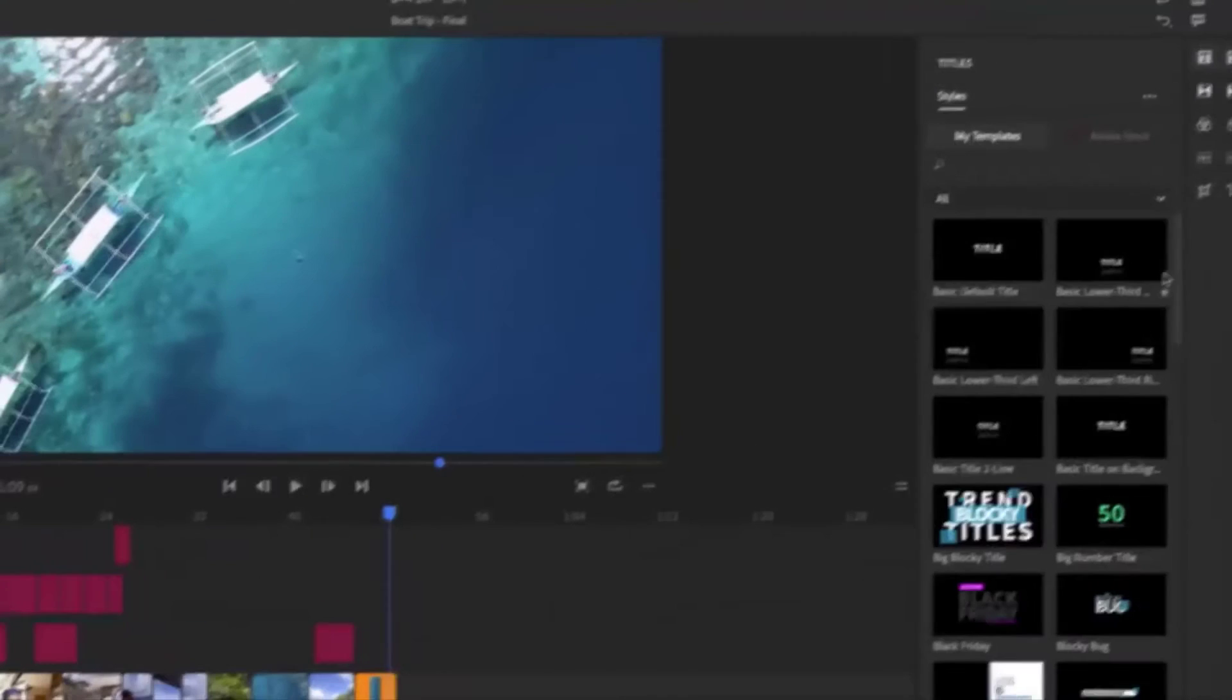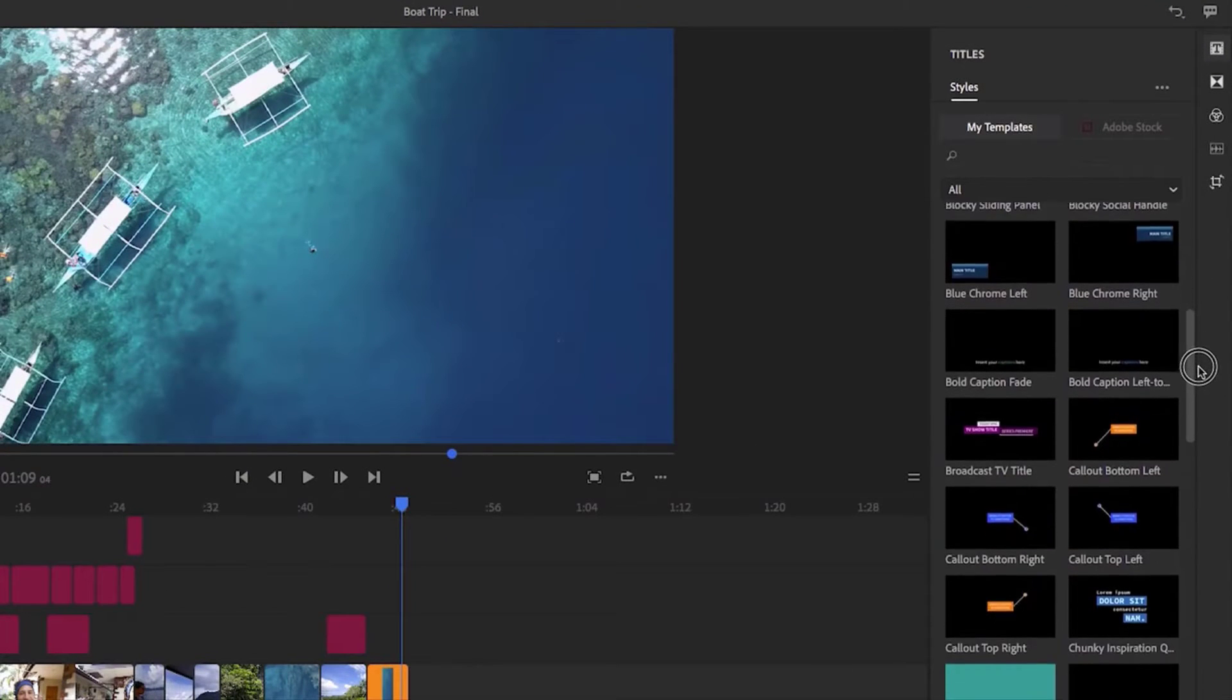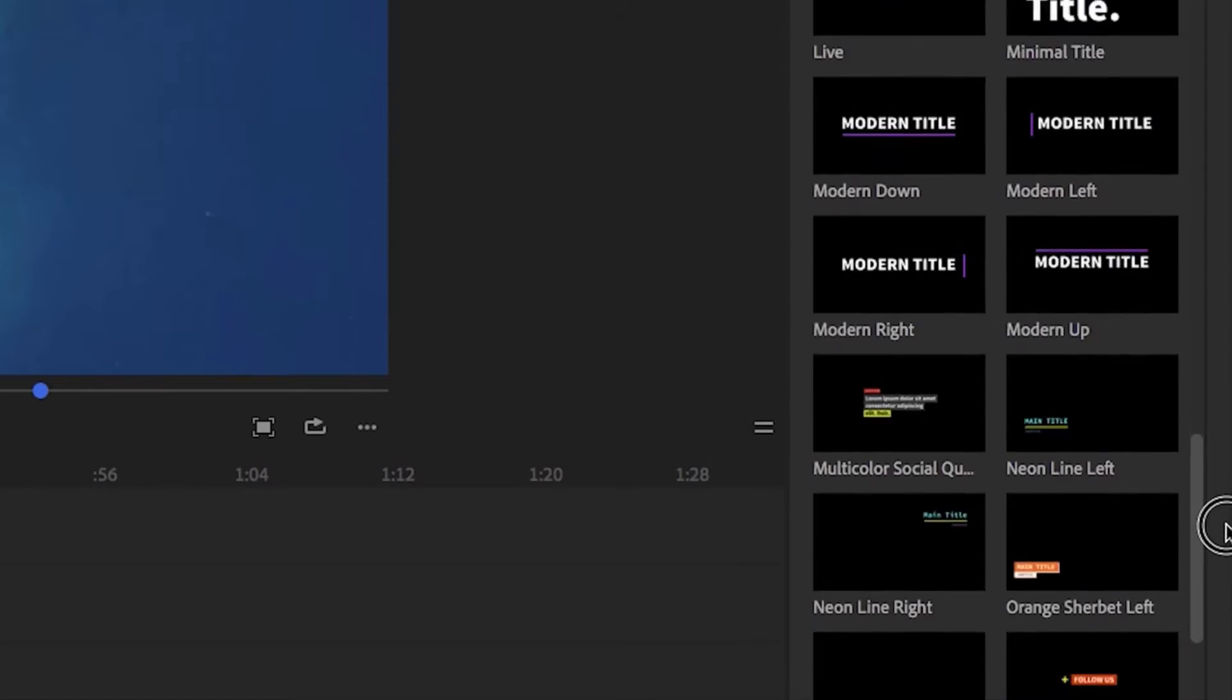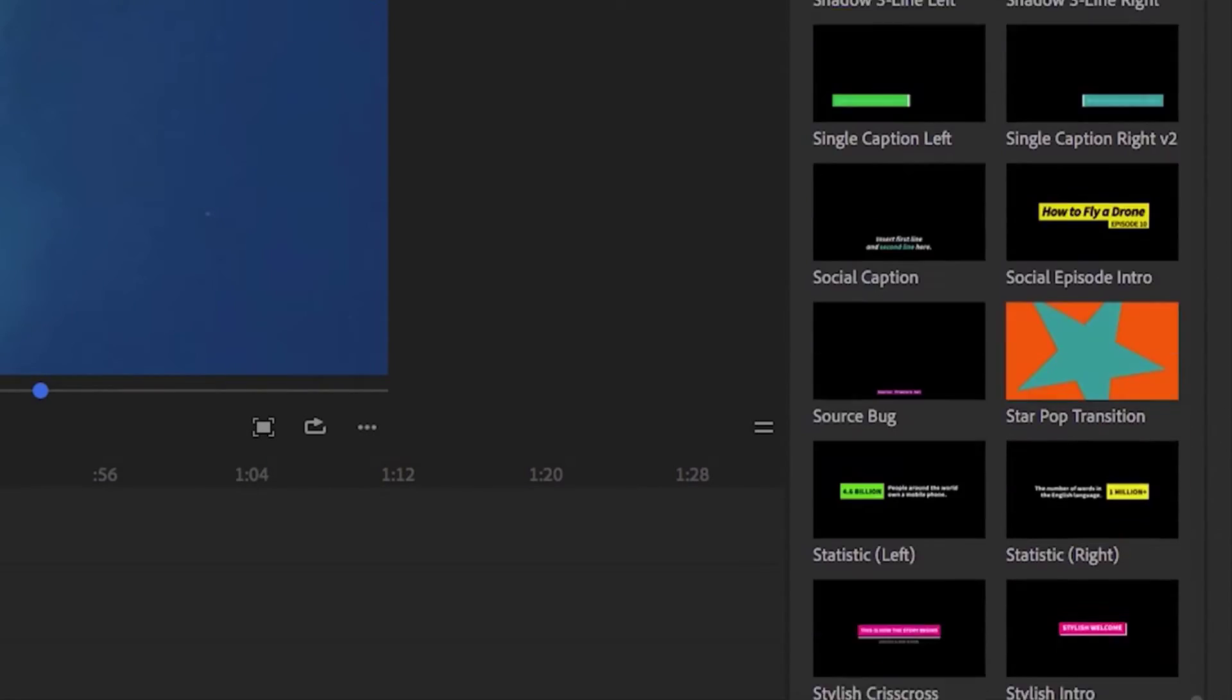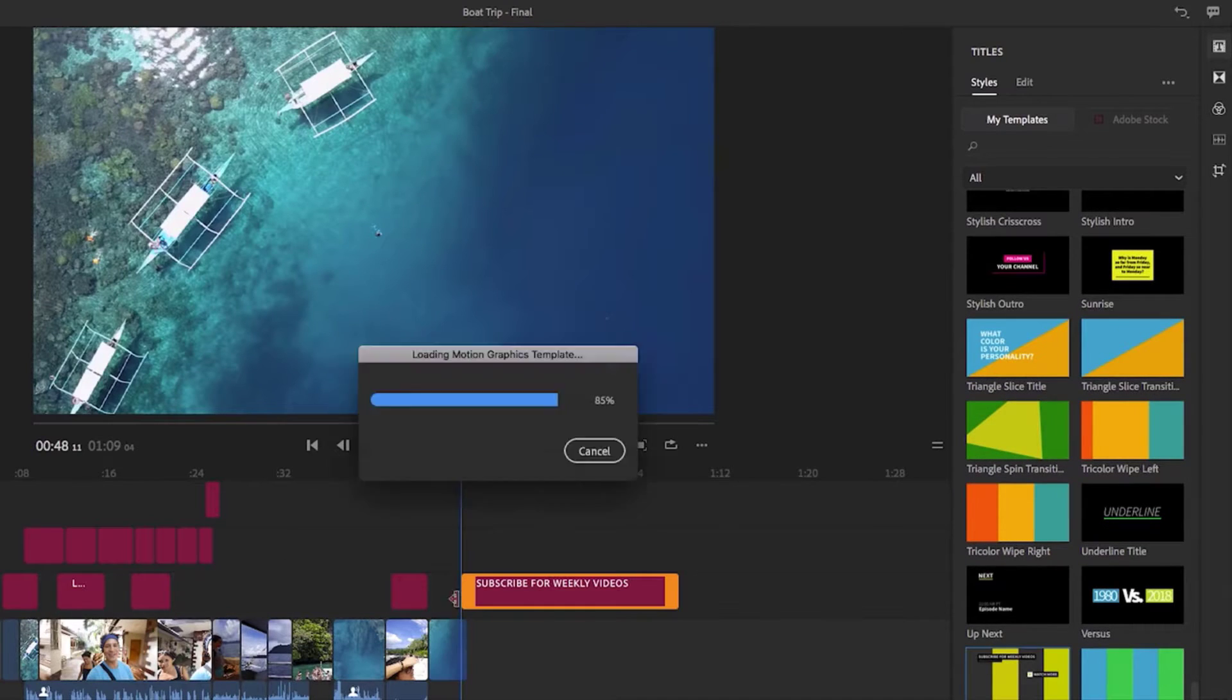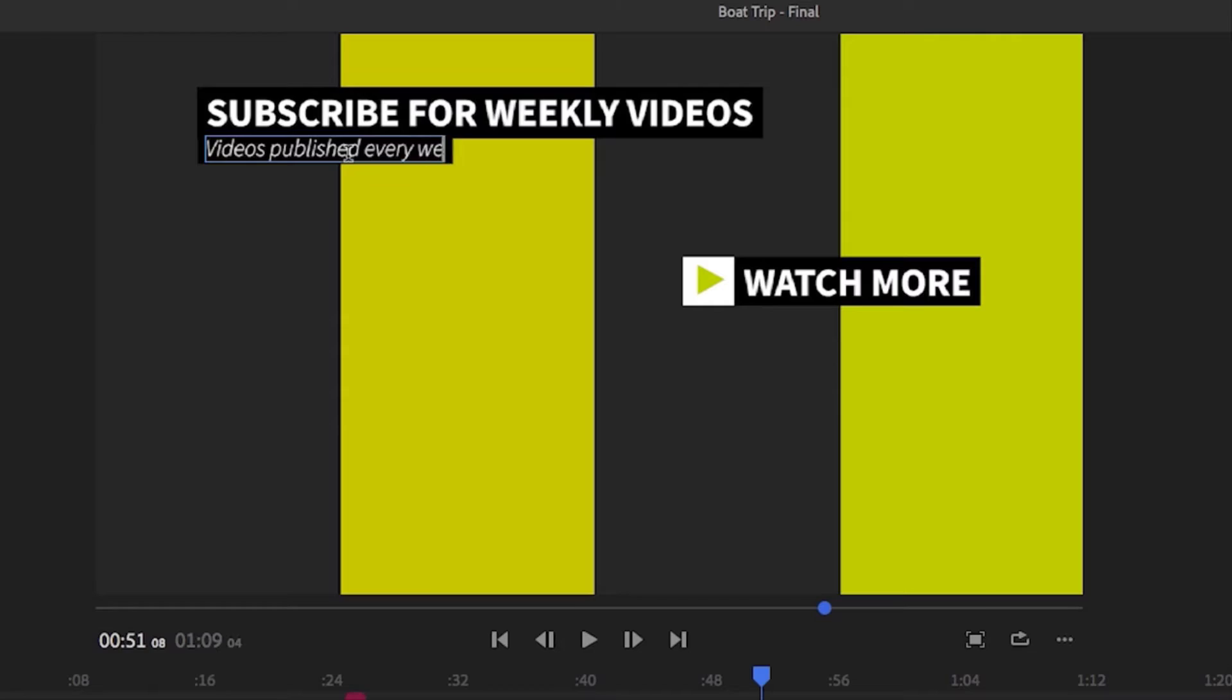Just like Premiere Pro CC, Rush includes built-in access to professionally designed motion graphics templates and you can also find hundreds more in Adobe Stock. Just select the template you want, customize to your liking, and your project is nearly done.